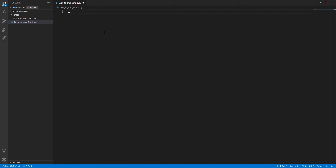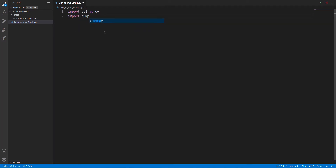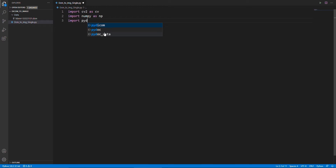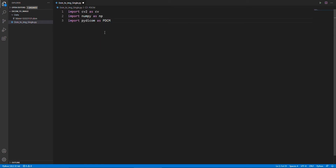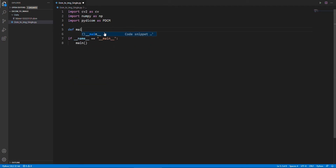First of all we will add all the required libraries to process our file. Generally a DICOM file is a 16-bit image which is not usually readable by the image viewer. Our goal is to convert this 16-bit file into an 8-bit image which is easily readable by an image viewer. Furthermore, image processing algorithms can also be applied to this 8-bit image.